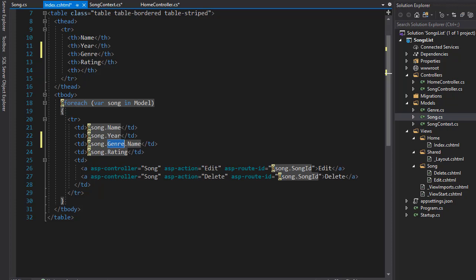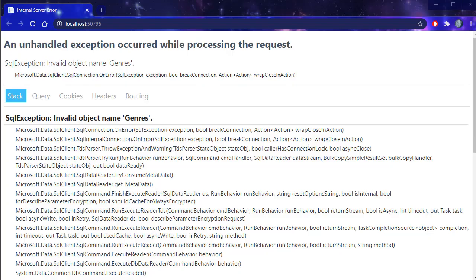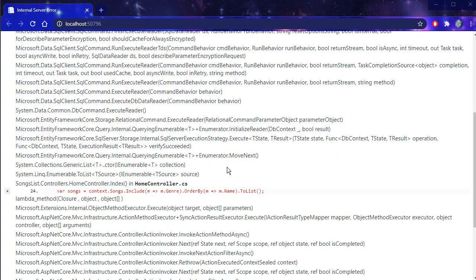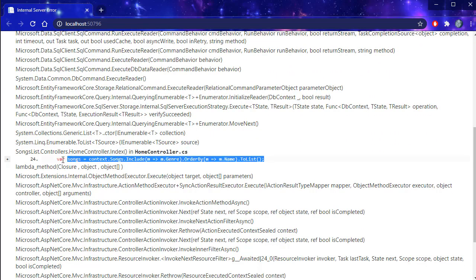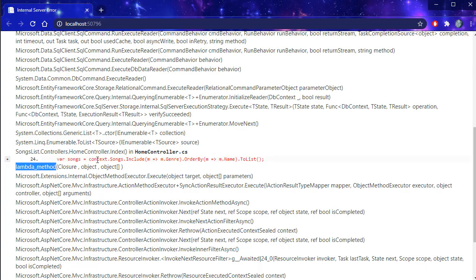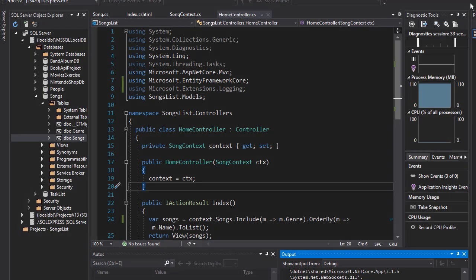And like I said, we want the name, and everything else really stays the same. Let's see if we get it. And we get an exception. It says invalid object named genres. When we scroll down, you can see it's complaining over here where we retrieve the genres from the context.